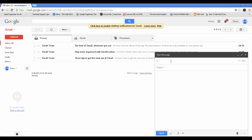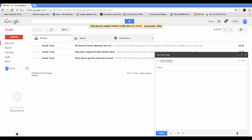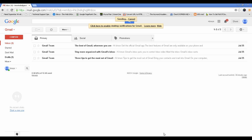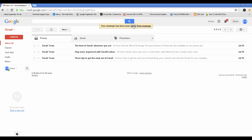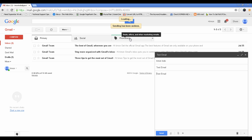And send. Okay, I was able to see here your message has been sent, undo or view message. I'll just hit undo. So it has been undone.